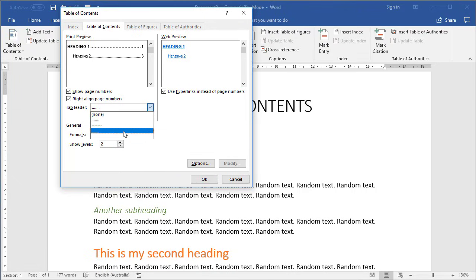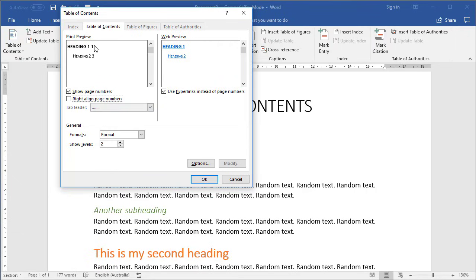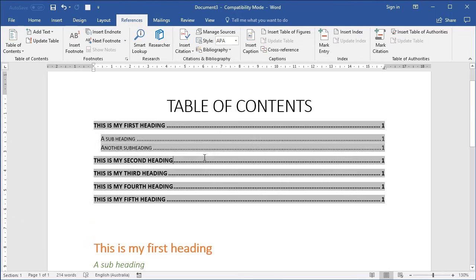Right-align page numbers is a good option to leave on — that way your page numbers are on the right and items are on the left. If you don't right-align, the page numbers go right next to the item, which doesn't look great. Make sure Show Page Numbers is also on. Click OK to insert the table of contents. If you click on it, you'll see a grey background — whenever you see a grey background in Word, it means it's controlled by Word and you don't have to worry about manipulating it manually.